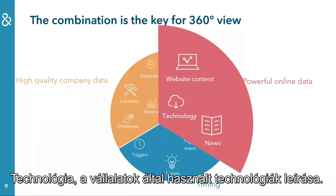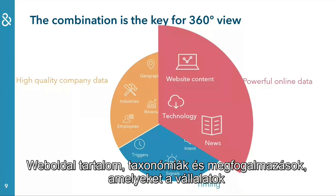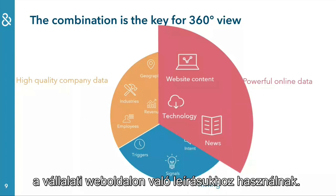Technology, describing technologies that companies are using. Website content, taxonomies and wordings companies are using to describe themselves on the company website.